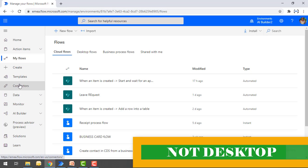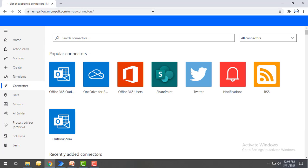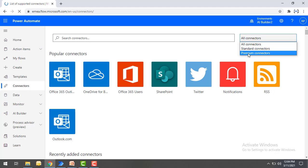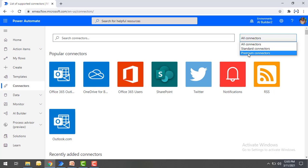When you click on the connectors, you can see more than 400 plus connectors available to automate your process from the cloud platform. There are standard connectors and premium connectors. If you want to connect using premium connectors, you have to pay for those. For standard connectors, you just need the Power Automate license. This is Power Automate, where you use it on a pay-per-use concept.